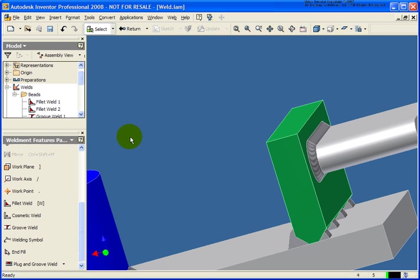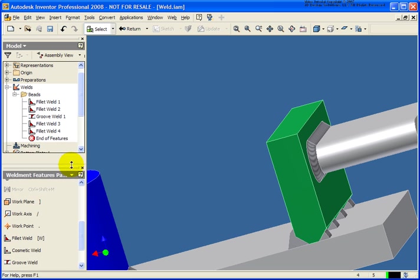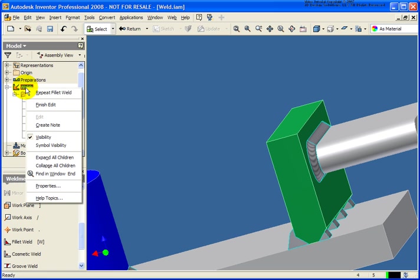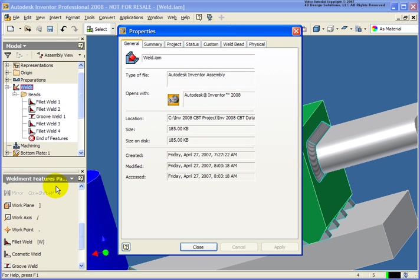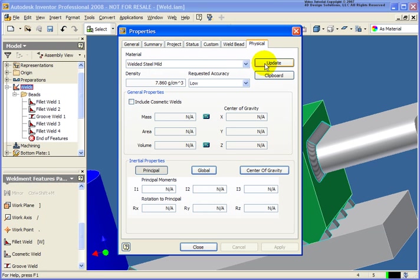After placing the welds, you may be interested to know how much weight was added by placing in those welds. Via the browser here, I'm going to right-click on the welds option, right-click, and select on properties. Then from the physical tab, this is where we can go back and designate the material. We did this in this case with steel mild. Click on update, and we can see how much mass we've added to our assembly.